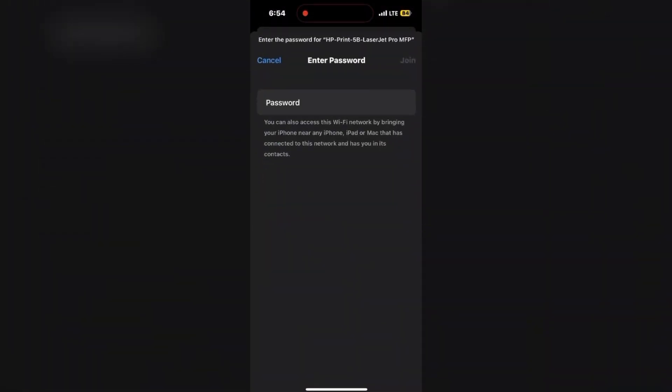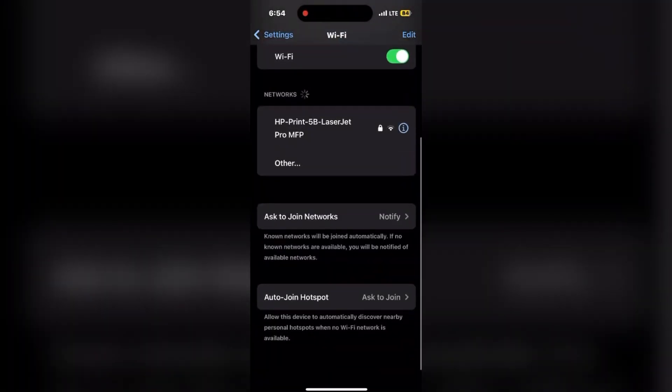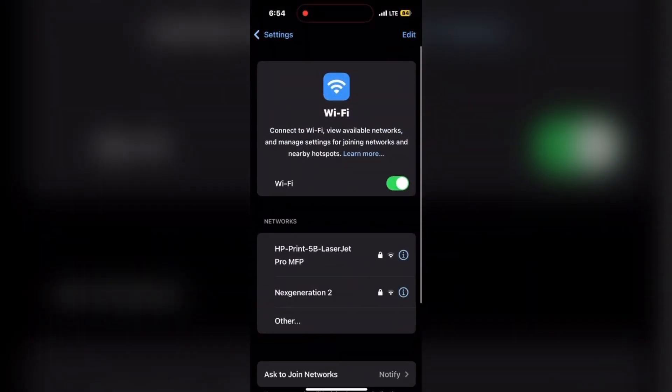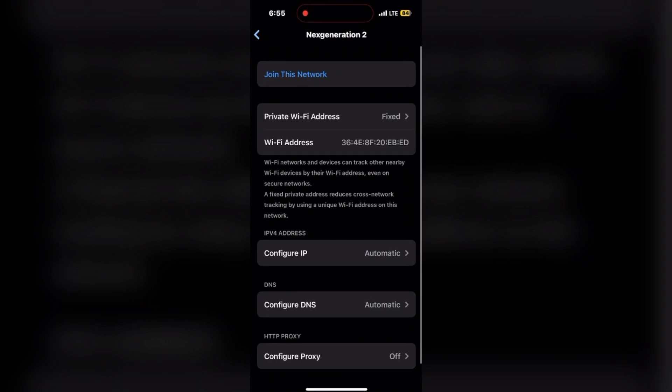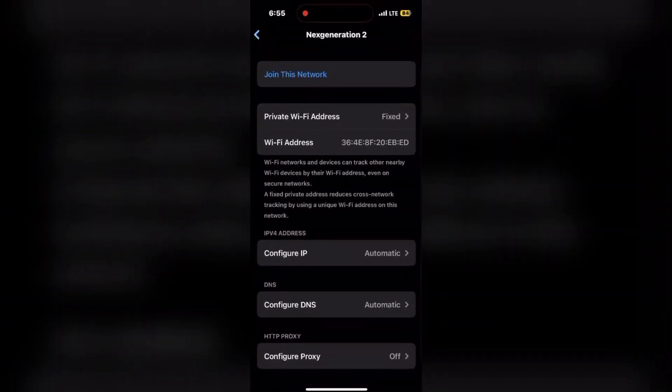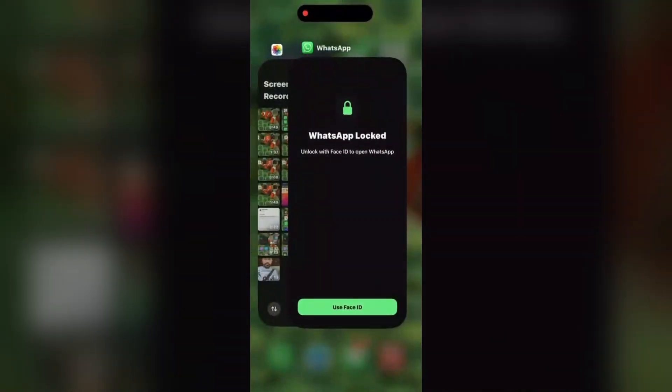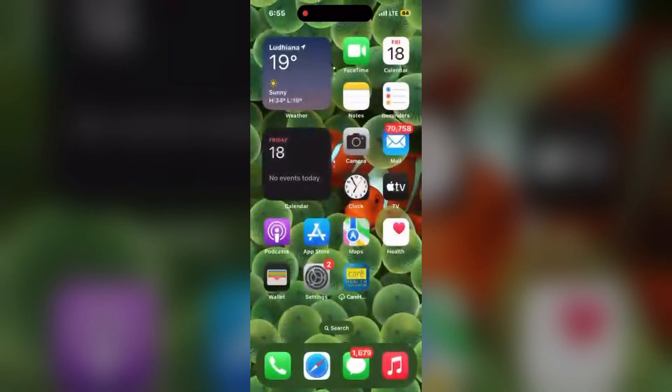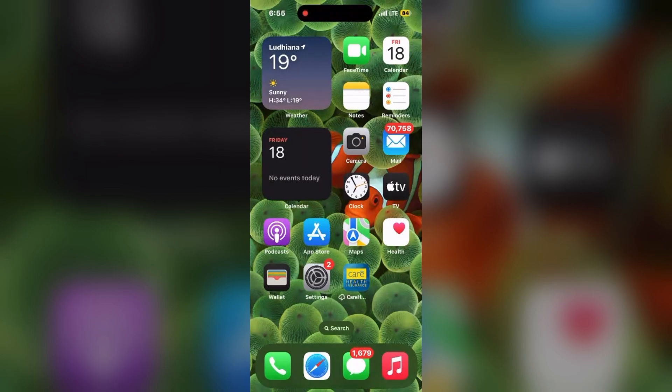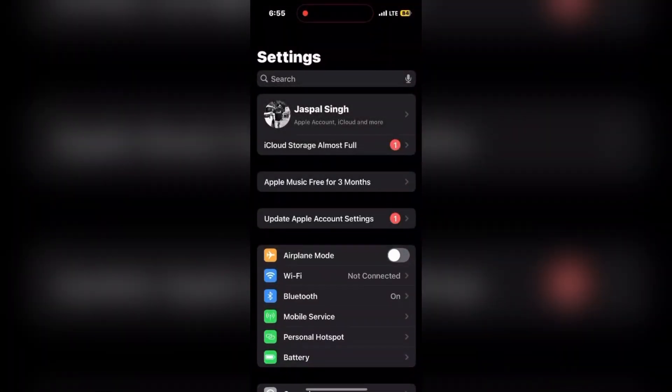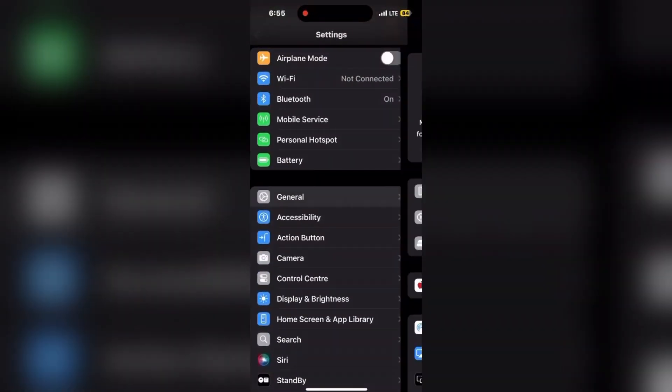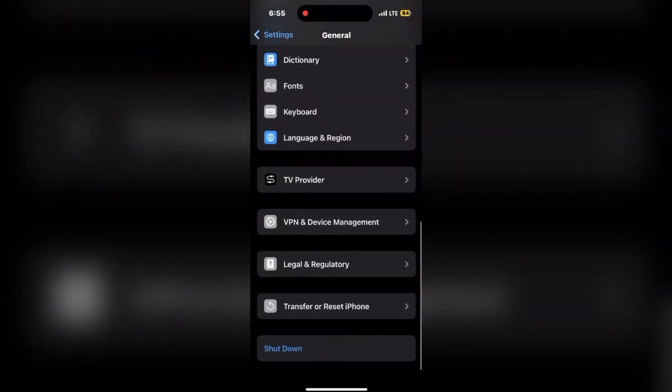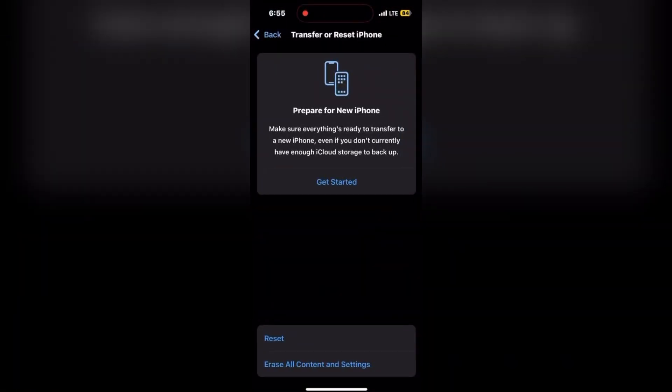Next is reset network settings. Well, for that again we need to go to the Settings main interface. Yes, click on Settings, then slide down and go to General, and then go to Transfer or Reset iPhone. Click on Reset.